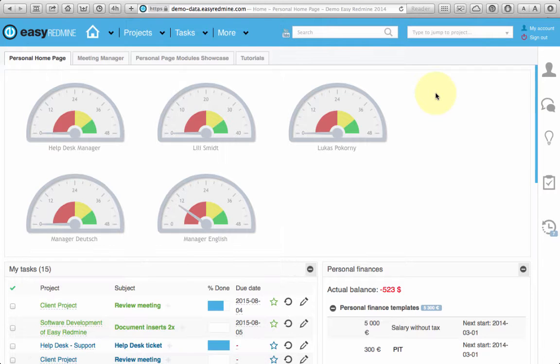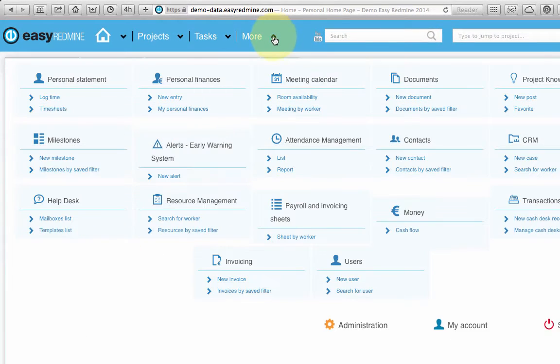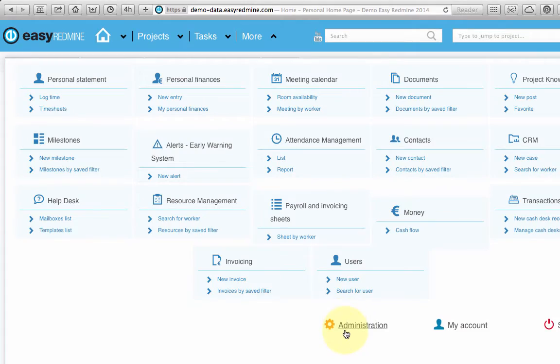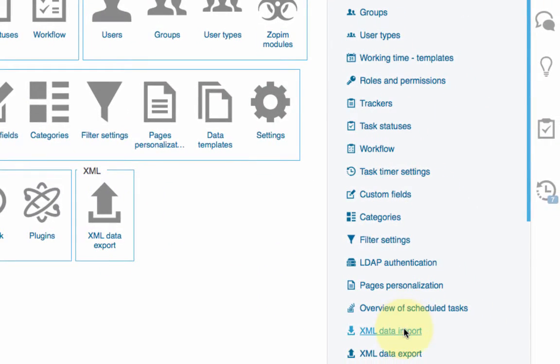To start import go to More, Administration, XML data import, Advanced import.